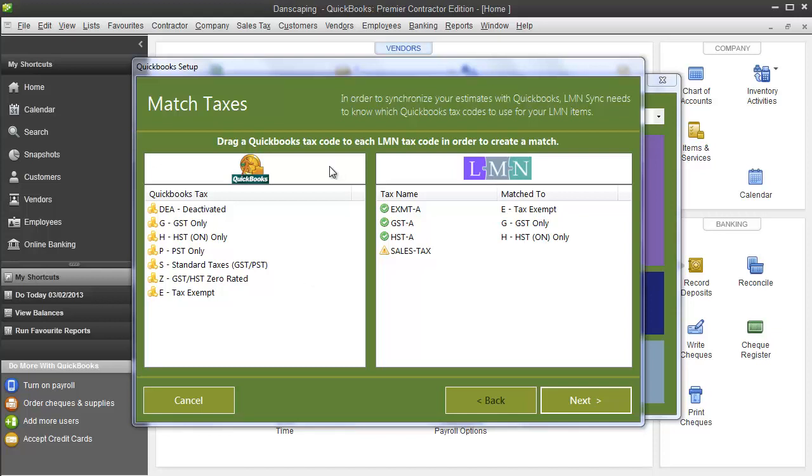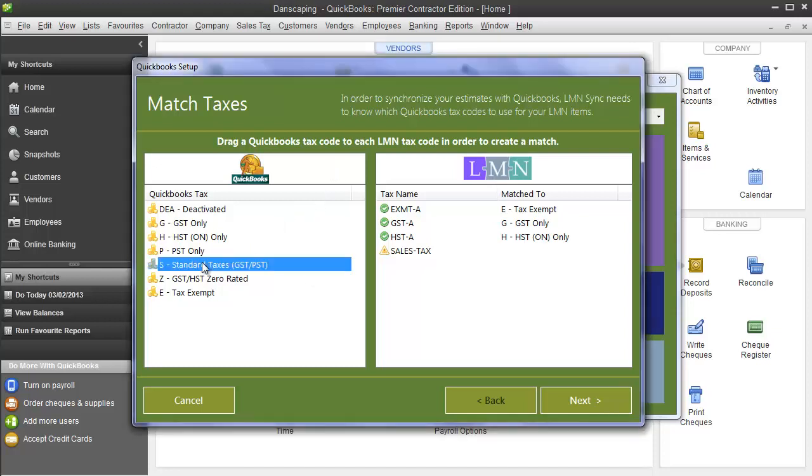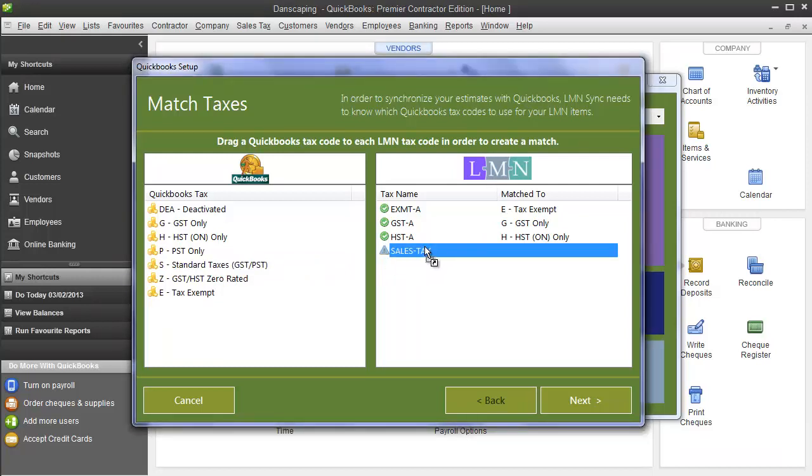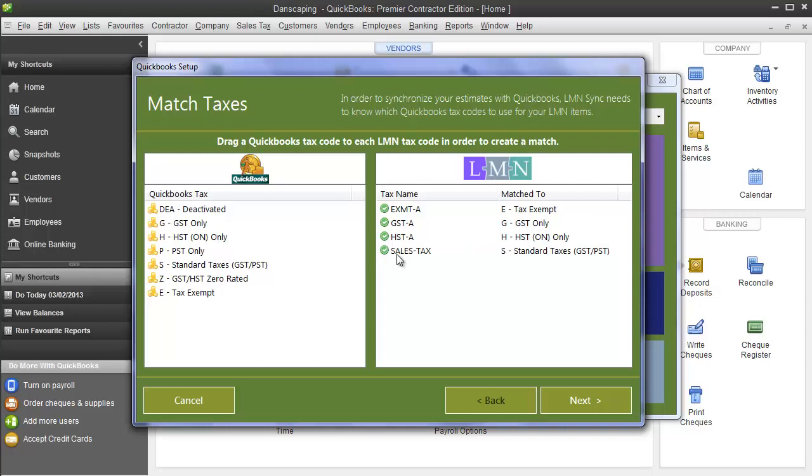The way to match a tax is simple. You simply grab the tax in QuickBooks and click the left button on your mouse and hold it down. Drag it over to the left hand side so it's over top of the tax you want to match it to, and then let go of your mouse button. You'll notice that the yellow exclamation mark here turns to a green check mark indicating that yes, your tax code has been matched.